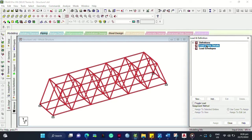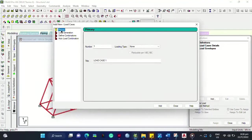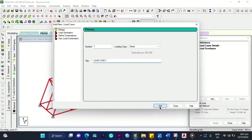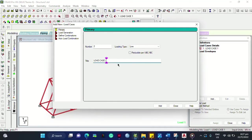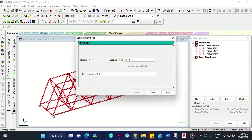Now we need to define the loads on our bridge. Click Loads > Load Cases Details, then click Add. Select Primary and choose Dead Load — that will be Load Case 1. Dead load is the self-weight of the structure. You can also add Live Load for Load Case 2 — set depending on your load definition. You can also add Wind Load if the structure is subject to typhoon or other wind conditions.